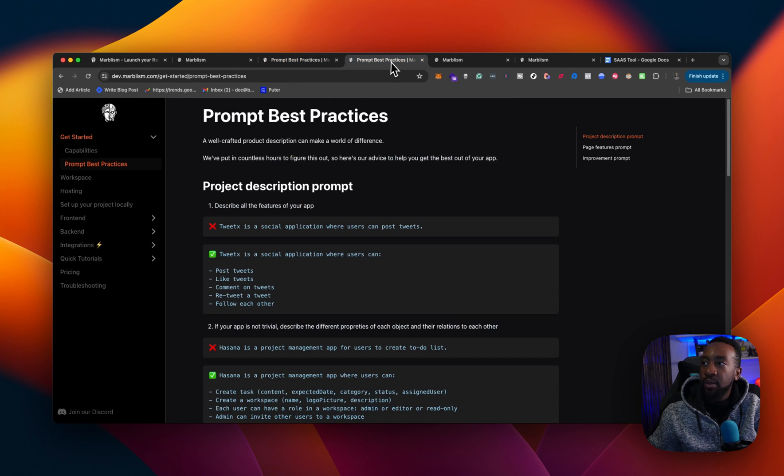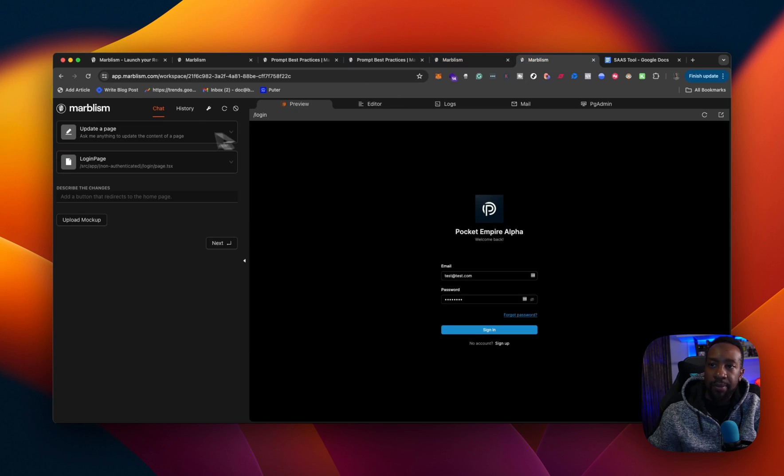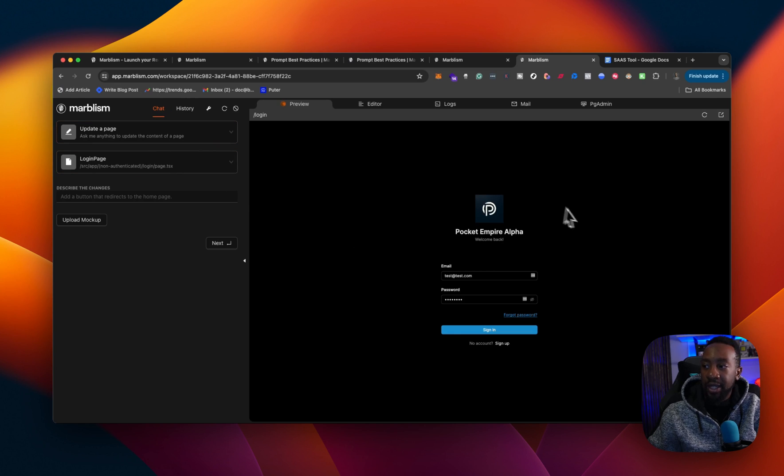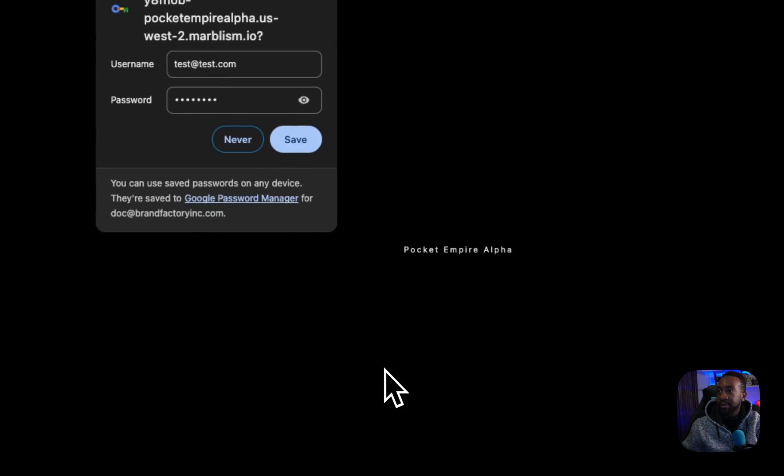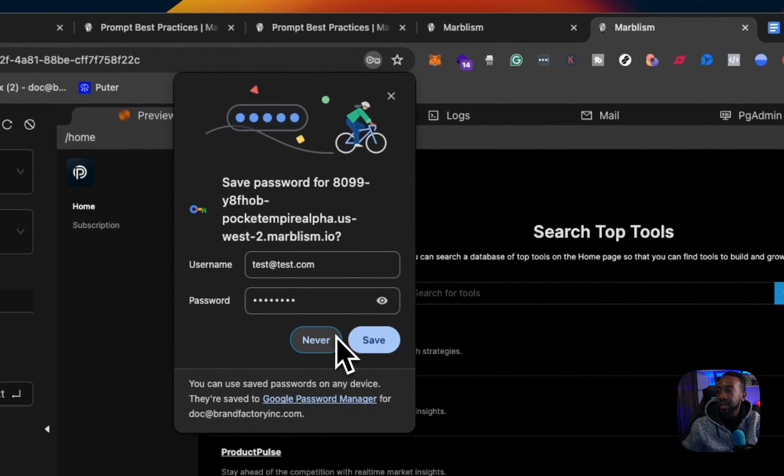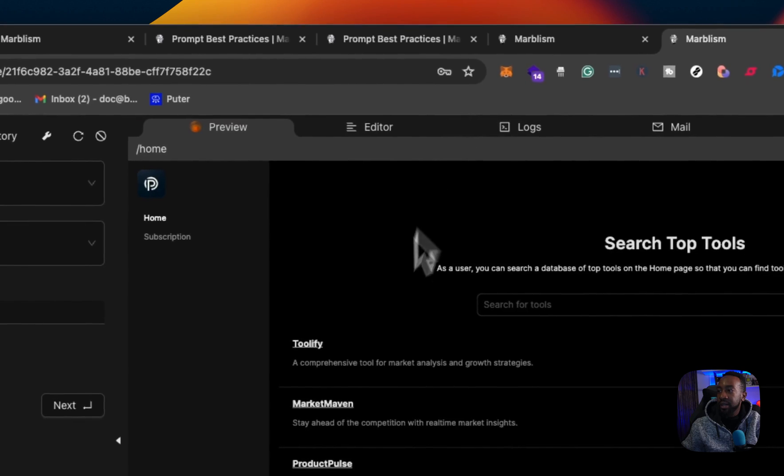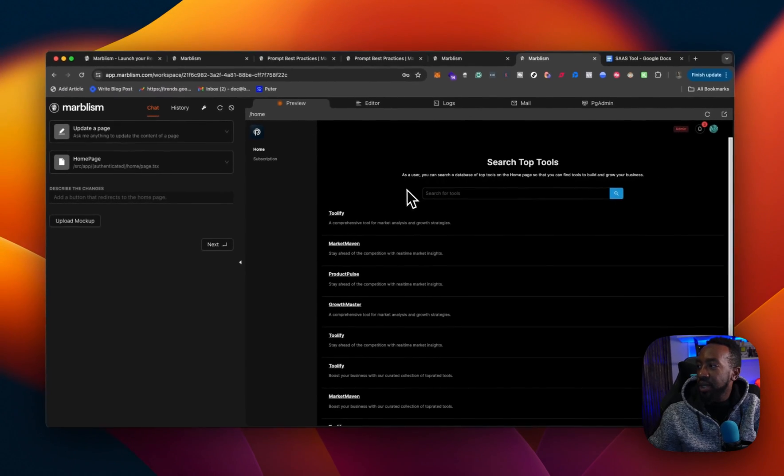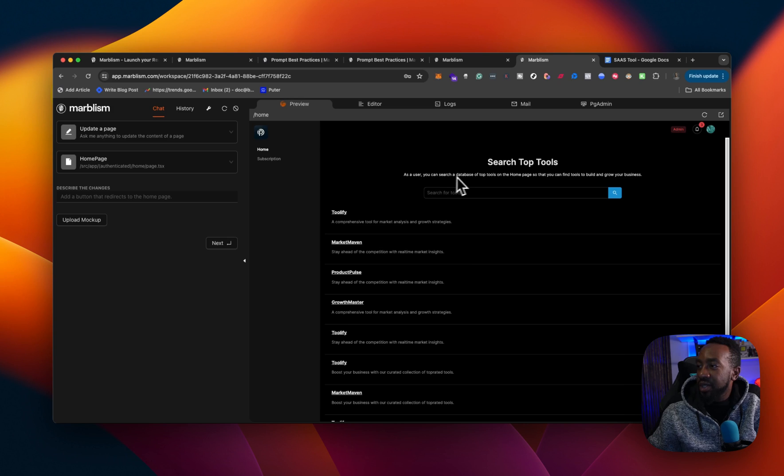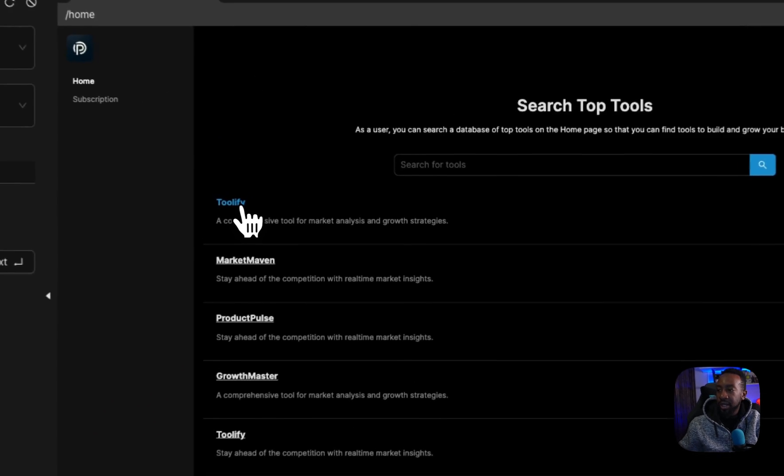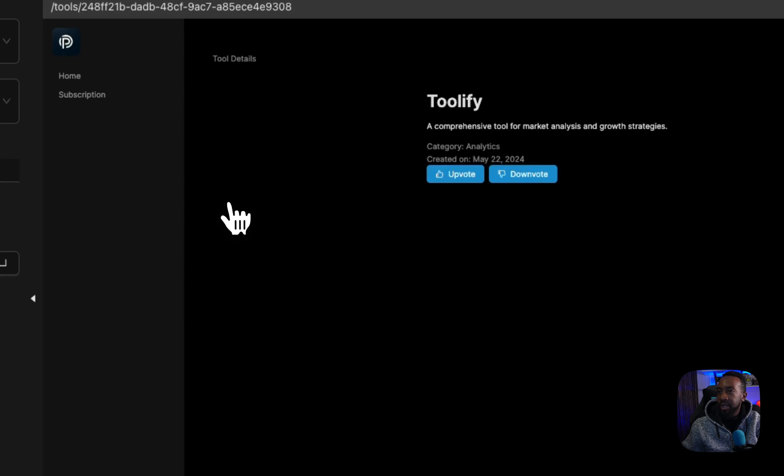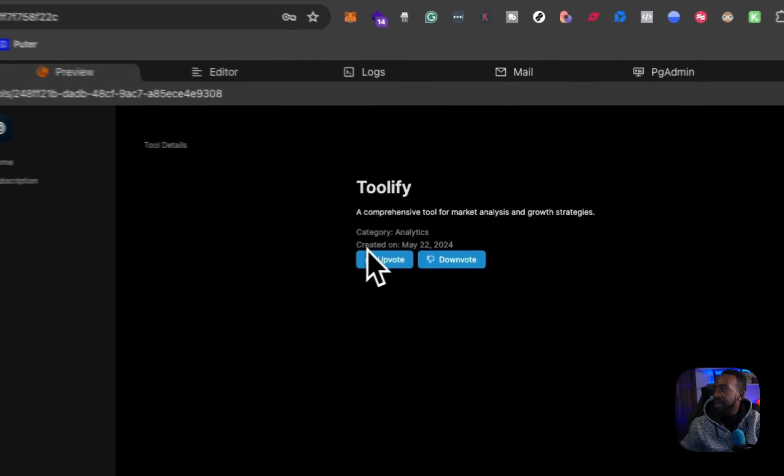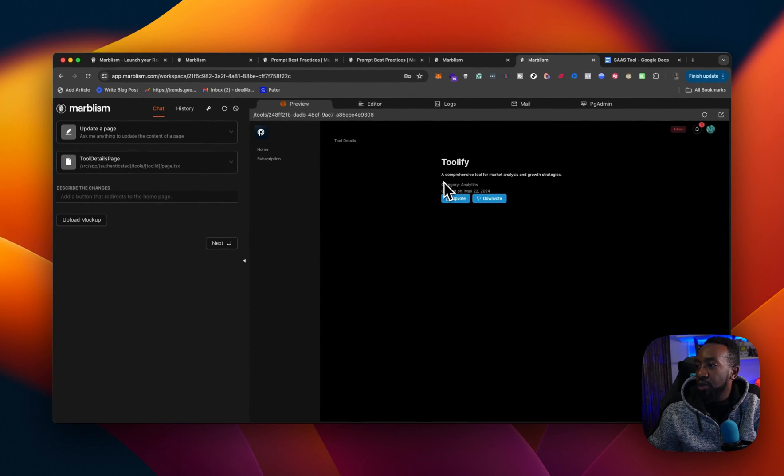So what it looks like is over here when we go in. So once you log in, you're going to be able to chat with an AI as you go through it. But right here, the preview, you can look at what it looks like right here. It's a pocket empire alpha. It gives me a test email to let's sign in and see what happens. So I can close here. Let's just say never. And then see search top tools. So as a user, you can search a database of top tools on the homepage so that you can find tools to build and grow your business. So it came out with a couple of different tools.